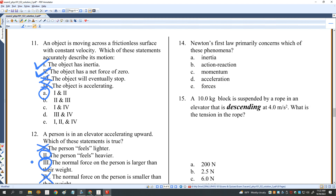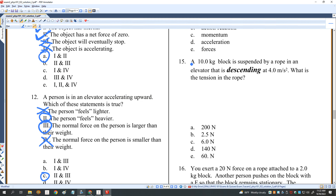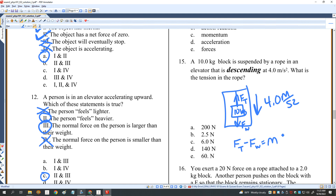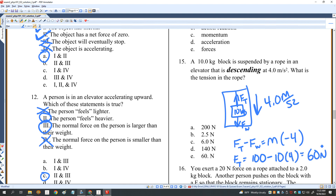Newton's first law concerns inertia. A 10-kilogram block is suspended by a rope and accelerating downward at 4 meters per second squared. What is the tension? F_T minus F_W equals mass times acceleration: F_T minus 100 equals 10 times negative 4, so F_T equals 100 minus 40, which is 60 newtons. E is the right answer for number 15.